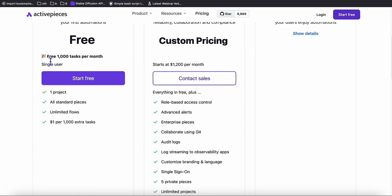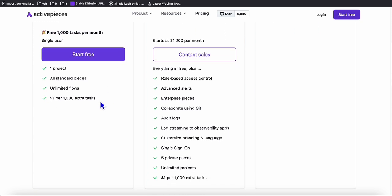Here you will have free 1,000 tasks per month, which is similar to Make.com. But what I like about this is it's flexible, because you only need to pay $1 if you need an extra 1,000 operations. With Make.com, you have to pay $15 or $12 a month to get 10,000 operations per month. And if you don't need 10,000 operations, you don't have a choice. This one is really flexible.